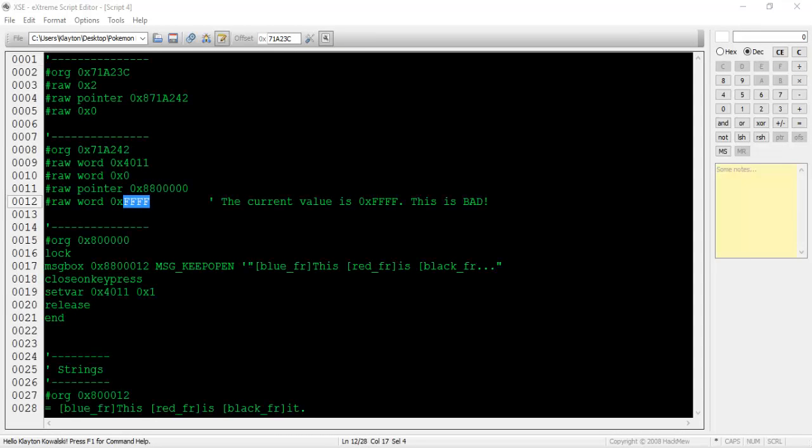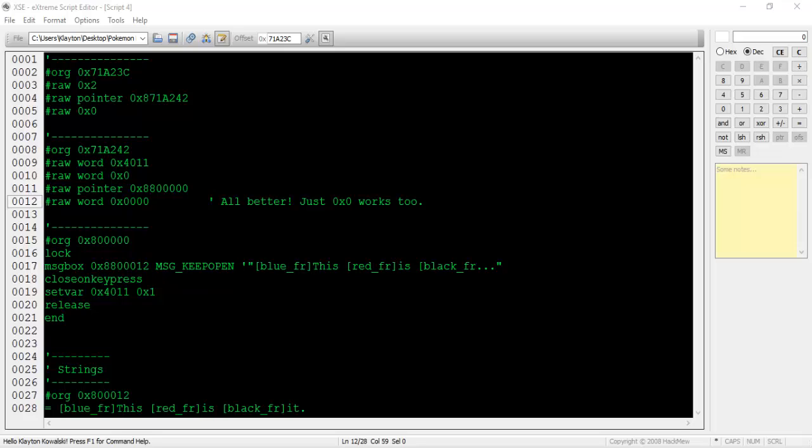This will make some extra information pop up in the script. If you see a command that says pound raw word 0xfff near the top of the script, you'll need to change it to pound raw word 0x0.